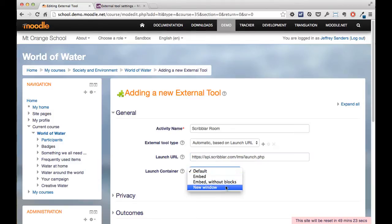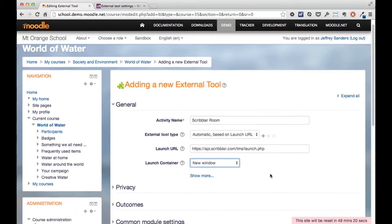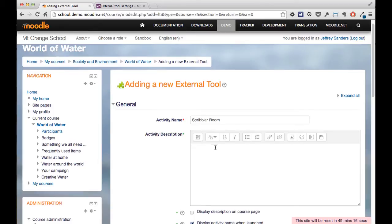The launch container, if you have this option, should be a new window so that the Scribbler room will launch in a new window, and then we need to configure it a bit more.